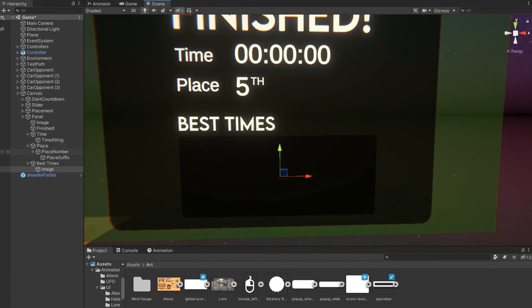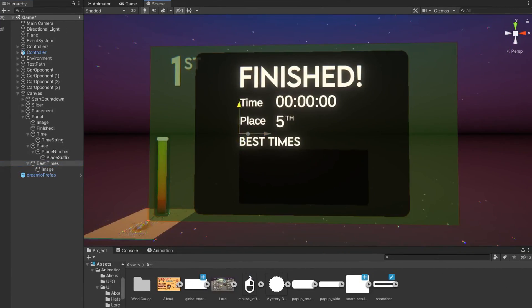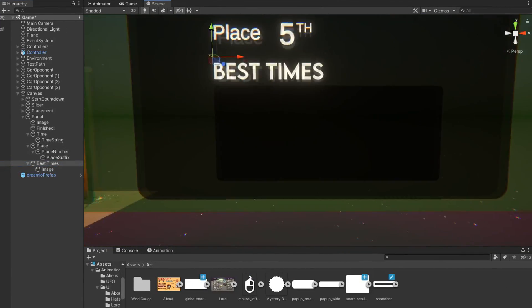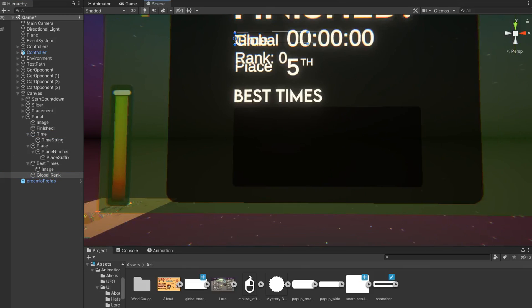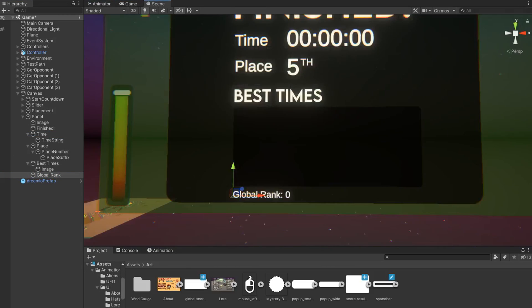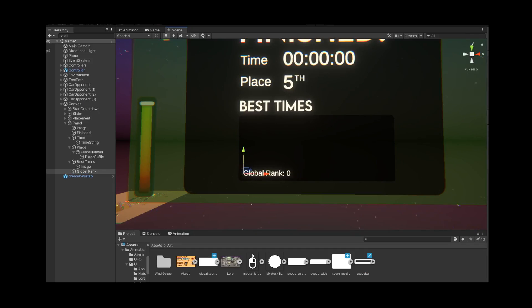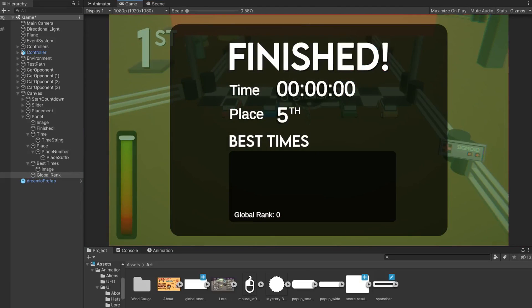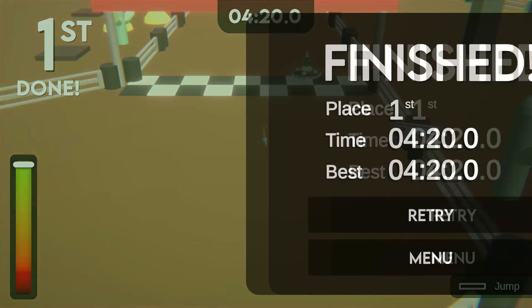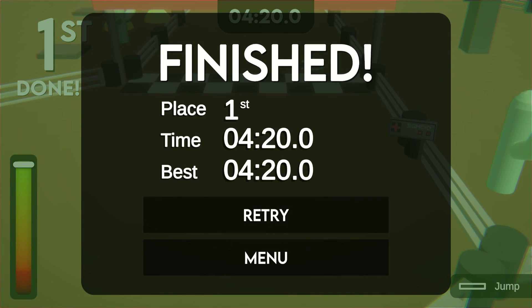Then I made an end screen that displays once you finish three laps and shows your place and time. As you can see, we were also planning to add an online leaderboard, but we ran out of time. So I ended up displaying your best time instead.